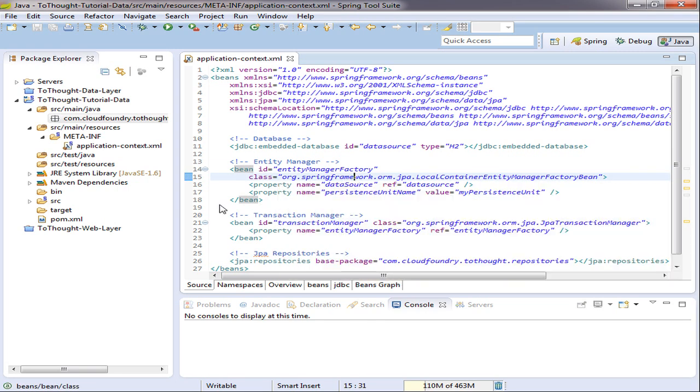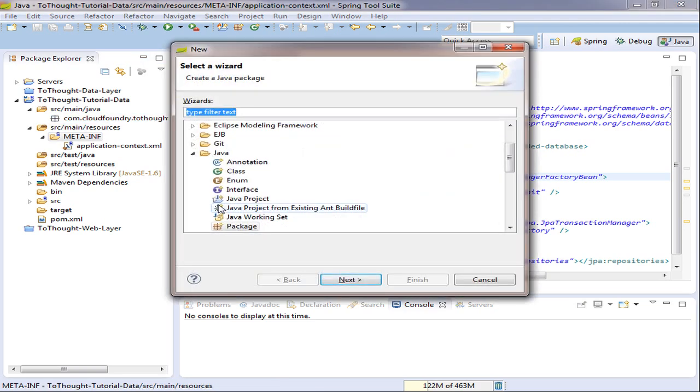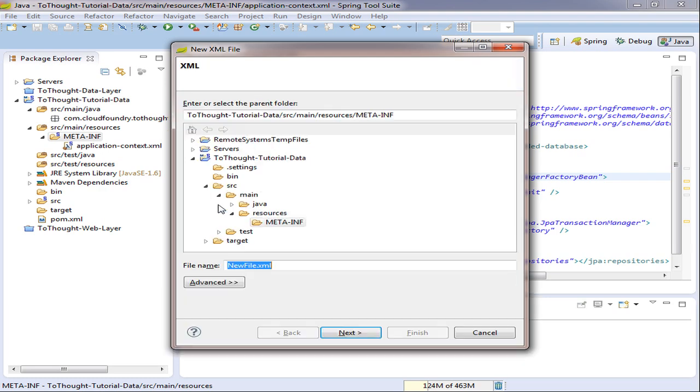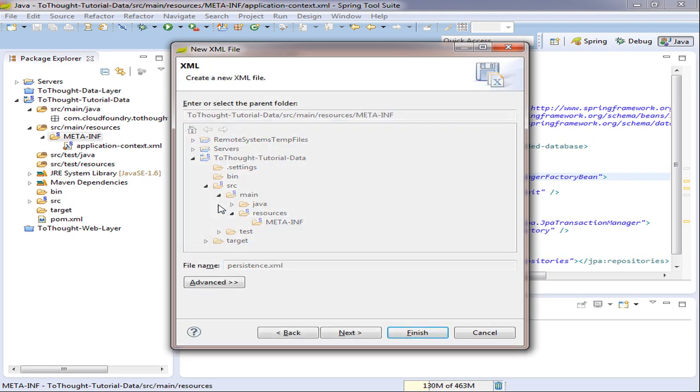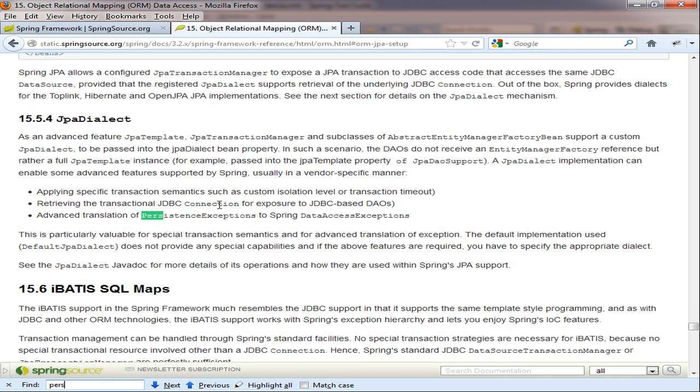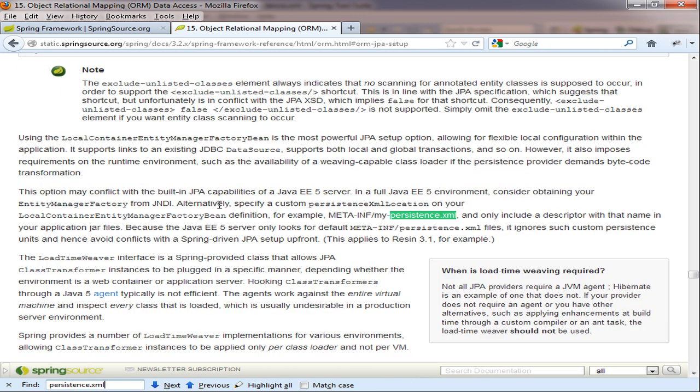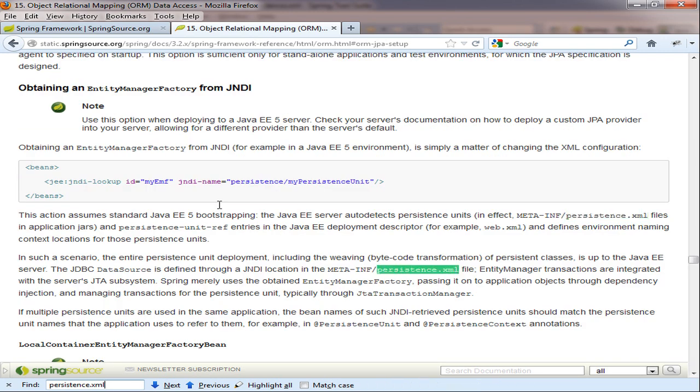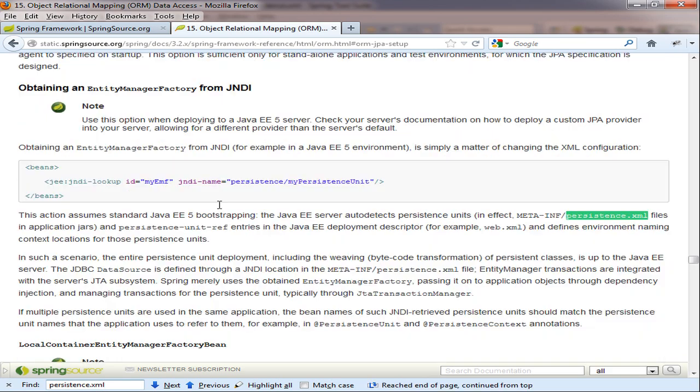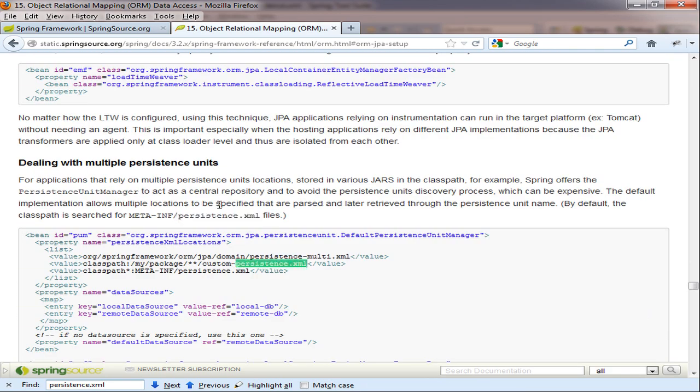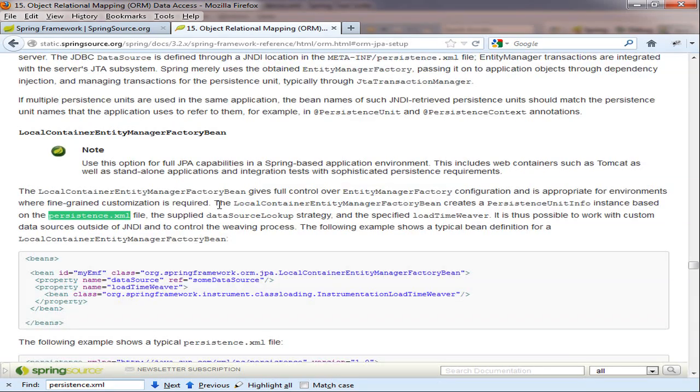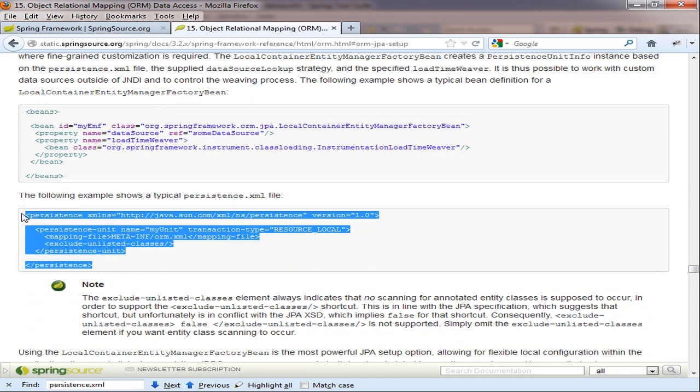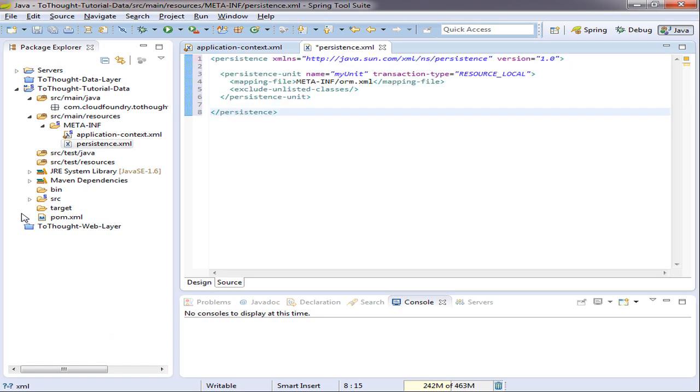There's still one major piece of our configuration missing, and that's the persistence.xml file we talked about earlier. So we're going to create that. It's very important within the meta-inf folder. And I'm going to head back to the documentation because they have a nice persistence.xml example. Just passed it. So I'll grab this configuration.